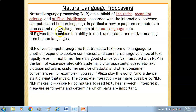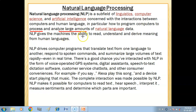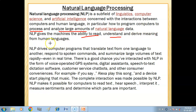Natural language processing gives the machine the ability to read, understand, and derive meaning from human language.